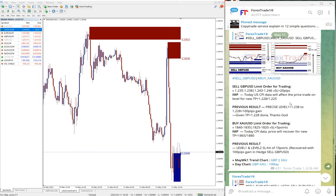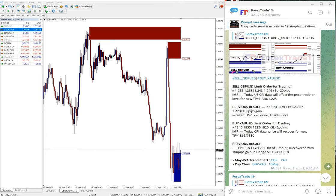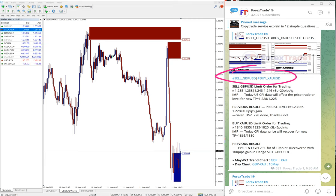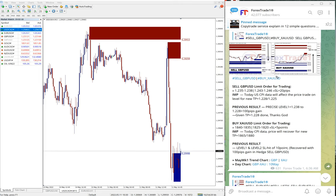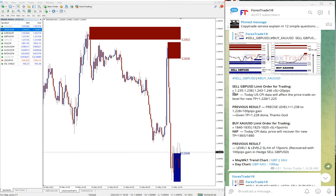Here you see the signal message we posted today. We hedged GBP/USD sell against XAU/USD buy. XAU/USD is gold. Here is the entry level given, and the stop loss is always 20 pips.